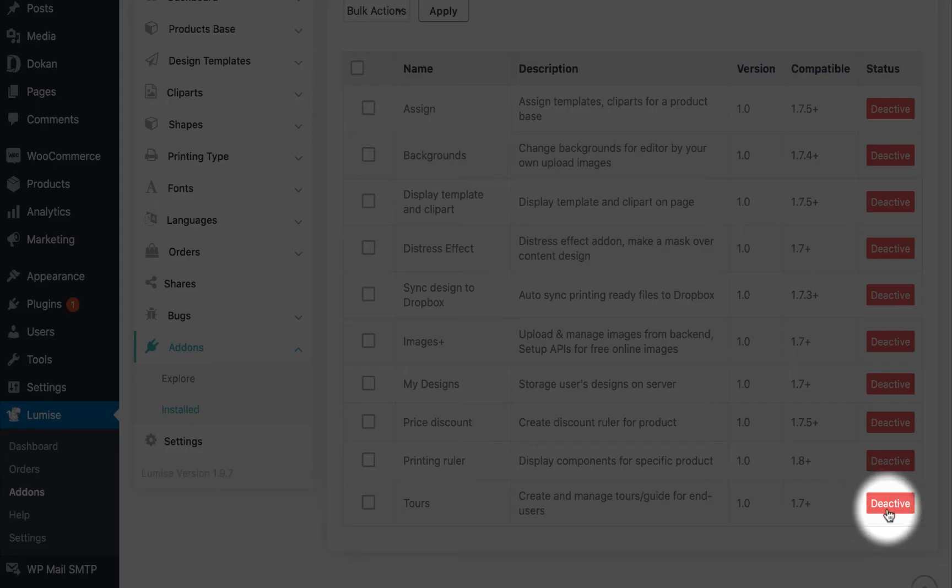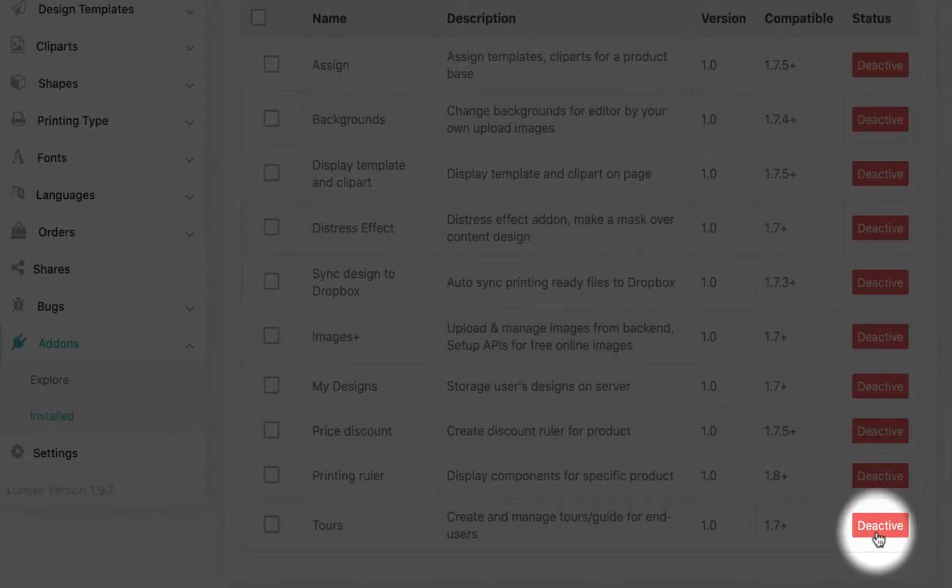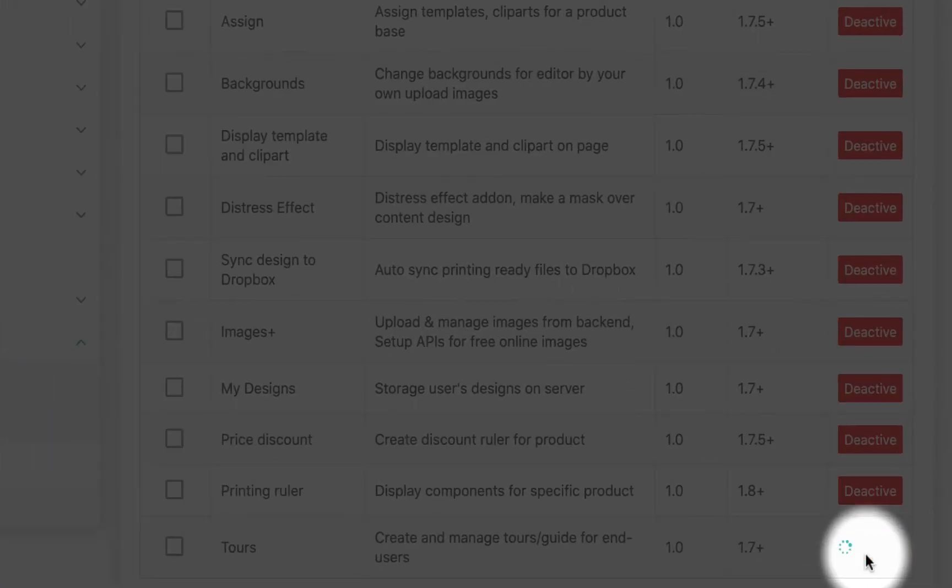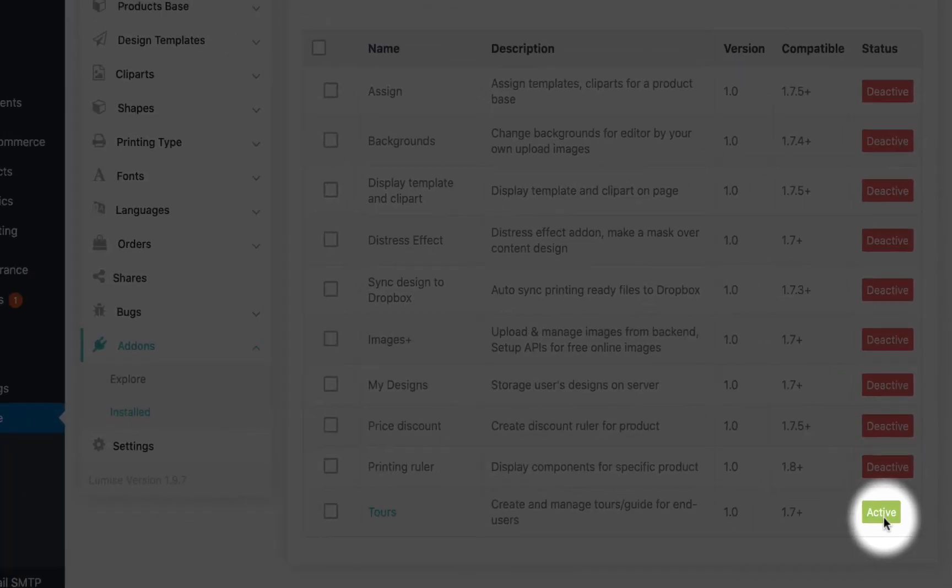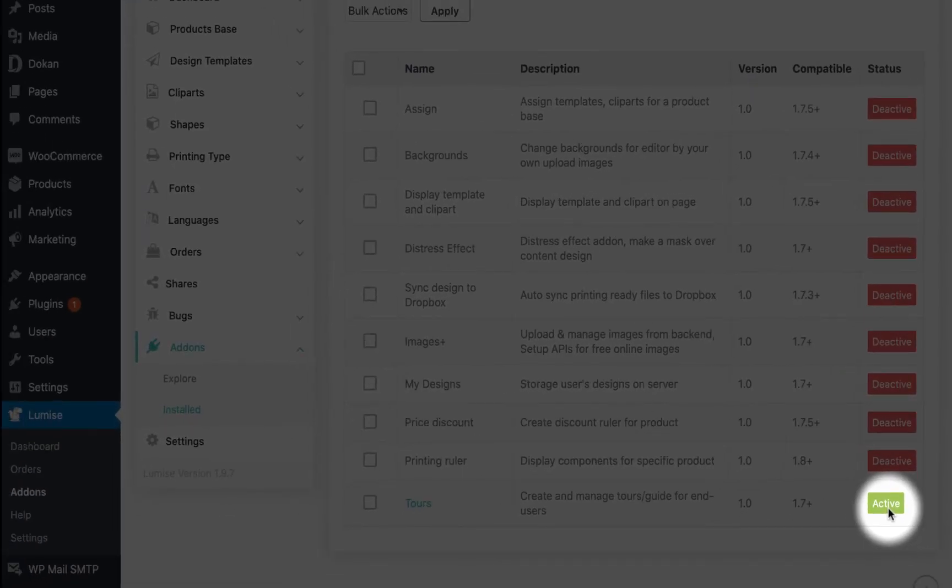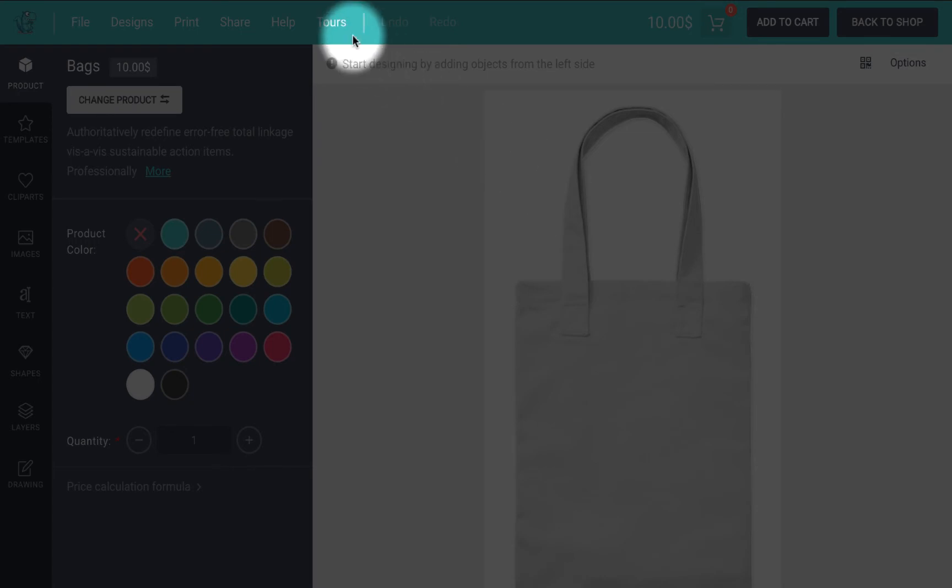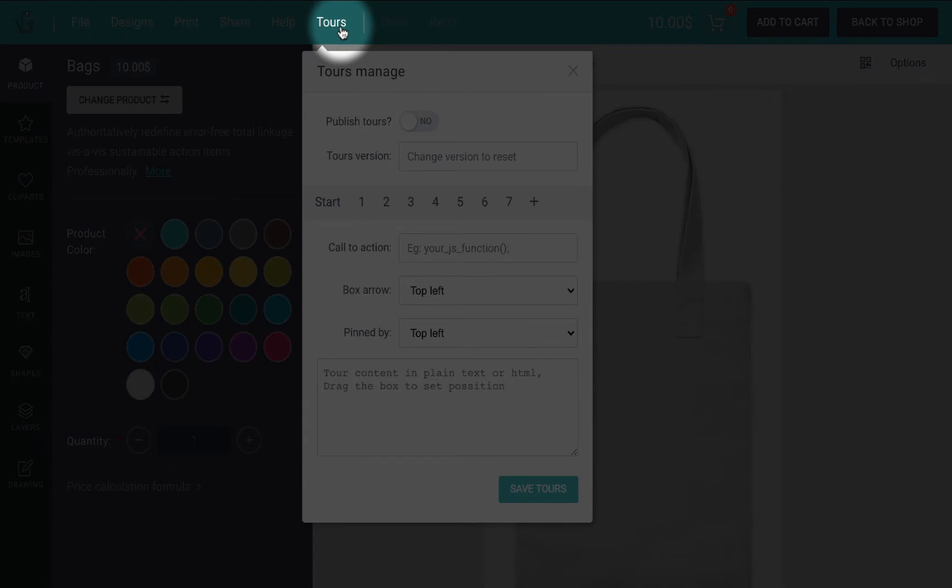Here's a couple of things to look at. As usual, we have to activate it first and then go straight to the design editor. On the top of the editor, you will find the taskbar that includes tours. Click on it and start by switching the publish tool to yes.